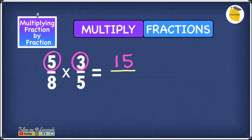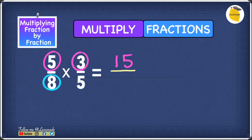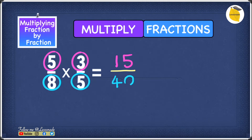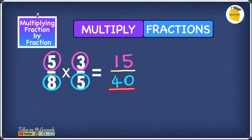Step two is to multiply the denominators — the numbers at the bottom. In our case we have 8 and 5, so 8 times 5 gives you 40. So now we know that 5 over 8 times 3 over 5 gives you 15 over 40.